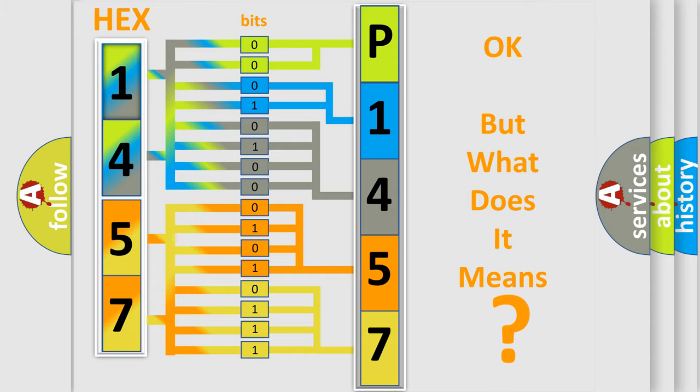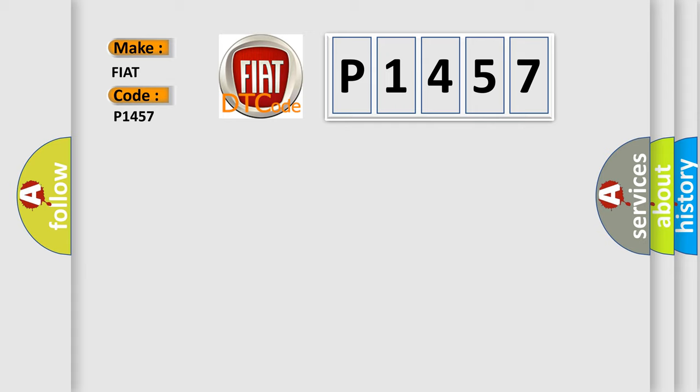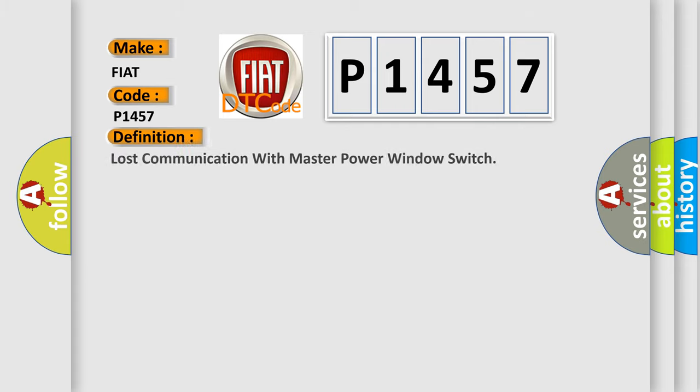The number itself does not make sense to us if we cannot assign information about what it actually expresses. So, what does the diagnostic trouble code P1457 interpret specifically for Fiat car manufacturers? The basic definition is: Lost communication with master power window switch.